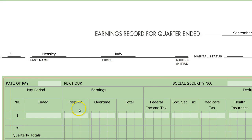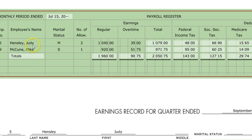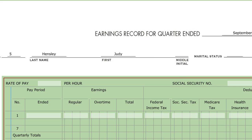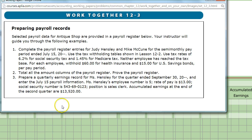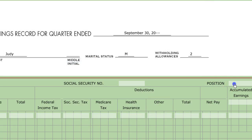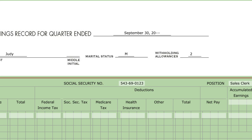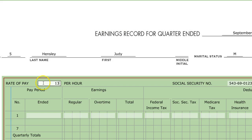We're going to put Judy's name down here. She doesn't have a middle initial, but she is married and has two allowances, so we'll put down married and two allowances. Mrs. Hensley has a pay rate of $13. Here's her Social Security number — she's a sales clerk, which is important information. We'll put sales clerk, her Social Security number, and her rate of pay of $13.